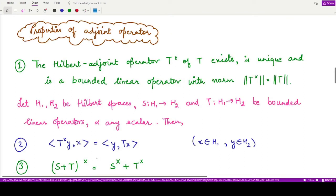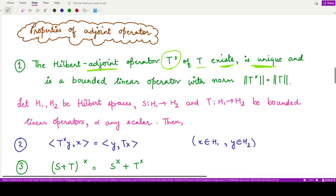Let us review all the properties of the adjoint operator. The first property tells us that the Hilbert adjoint operator T-cross, corresponding to a bounded linear operator T, exists, is unique, and is itself a bounded linear operator with norm equal to the norm of T.